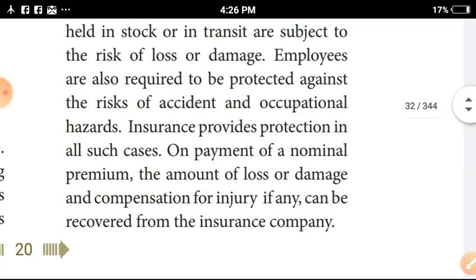Insurance provides protection in all such cases. On payment of a nominal premium, the amount of loss or damage and compensation for injury, if any, can be recovered from the insurance company.